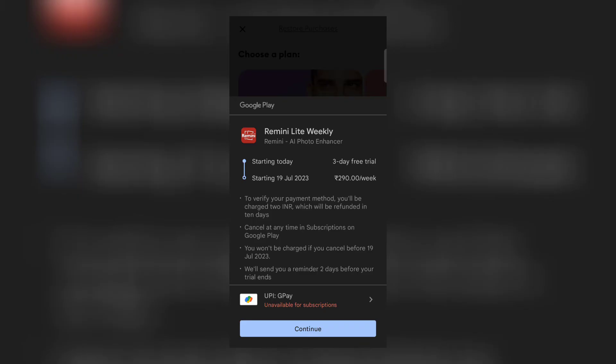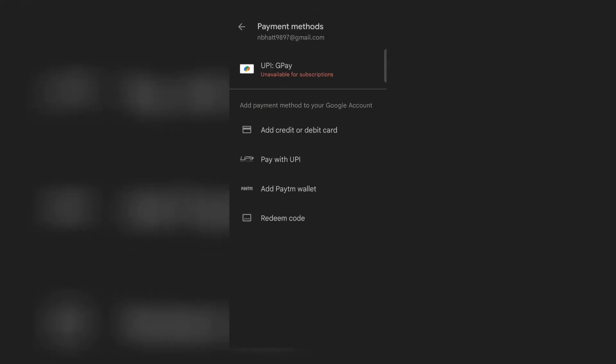So if you are the one who wants to use this application to generate the best AI images, then you can take a free trial and get your AI photos for free. To take a free trial, you can add your bank details or any other options available in your region.